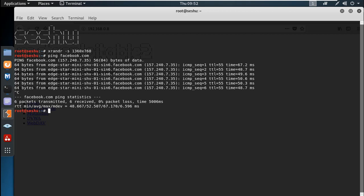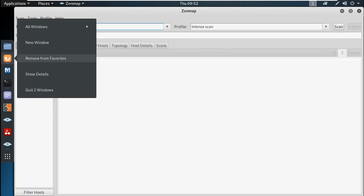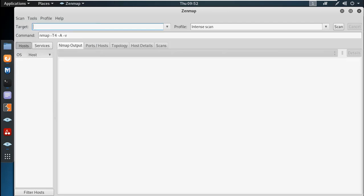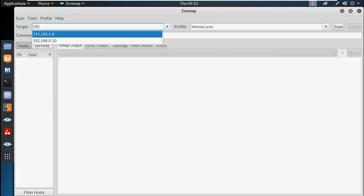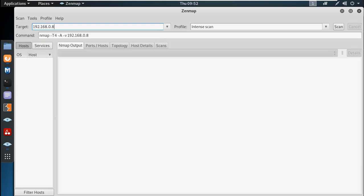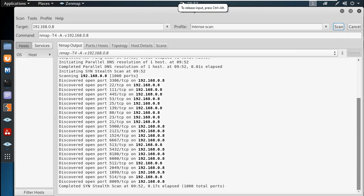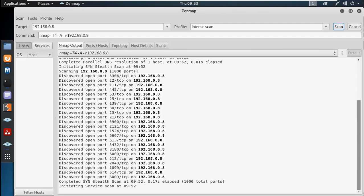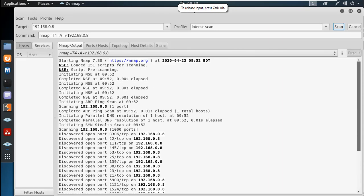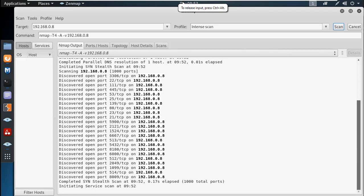This is the Zenmap tool. First, we will close this window and scan 192.168.0.8. We will scan it and get a complete list of services.